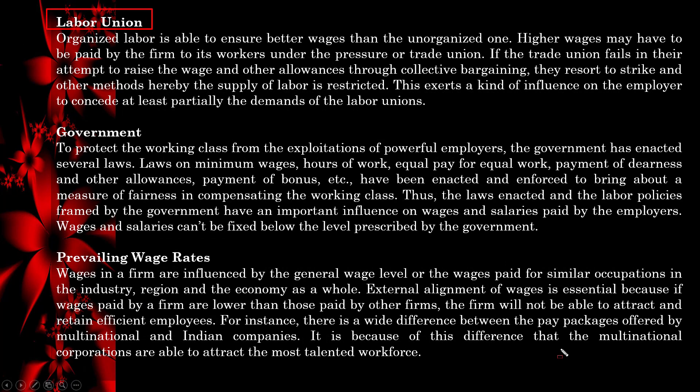Another factor is labor unions. Organized labor is able to ensure better wages than the unorganized one. Higher wages may have to be paid by the firm to its workers under the pressure of trade unions. If the trade union fails to raise wages through collective bargaining, they resort to strikes and other actions whereby the supply of labor is restricted, exerting influence on the employer to concede at least partially to the labor union's demands.